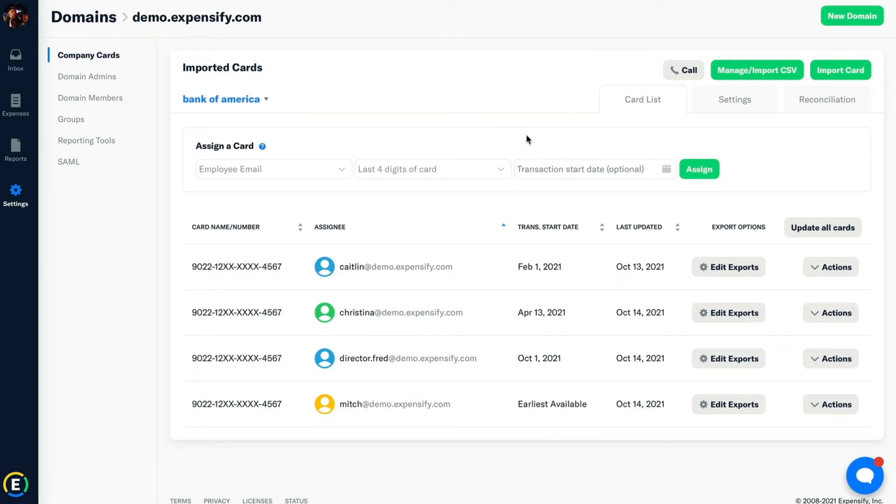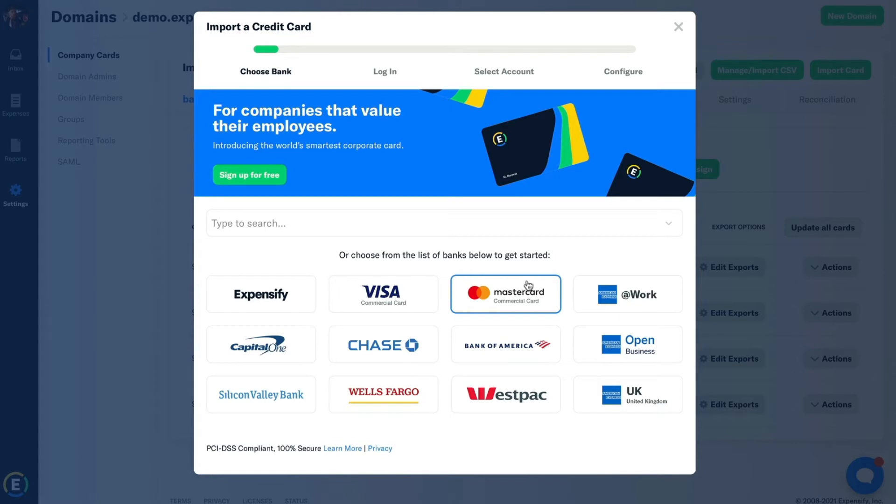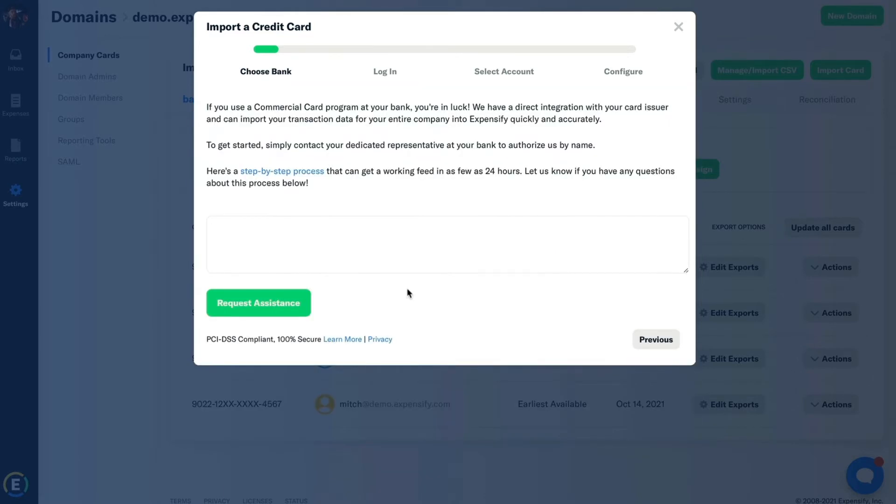If you're using a commercial card feed such as Visa, Amex, or MasterCard, these are going to be imported directly from the credit card provider. You'll see we have the options here for Visa Commercial Cards and MasterCard Commercial Cards.